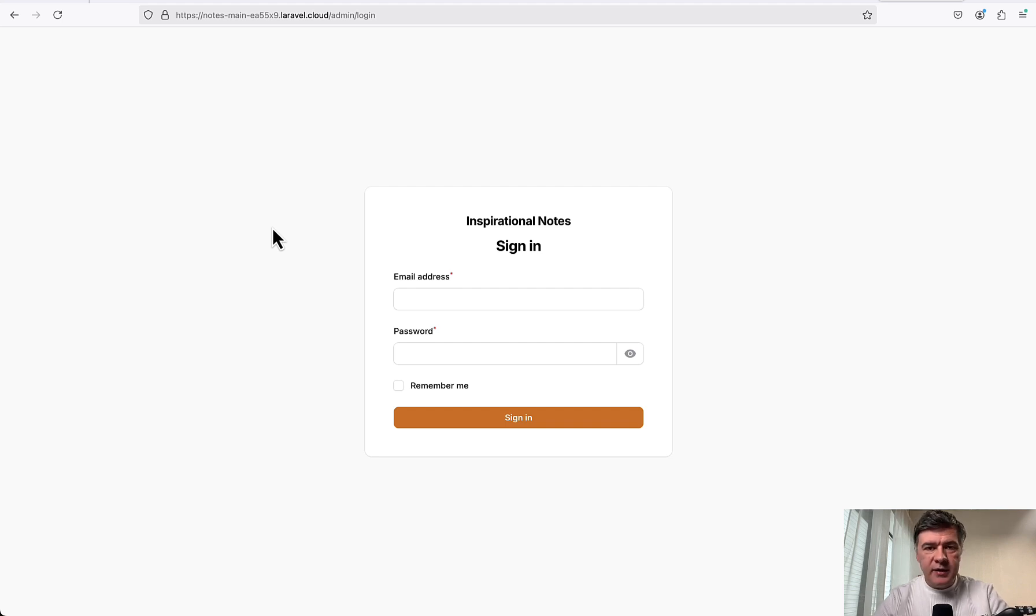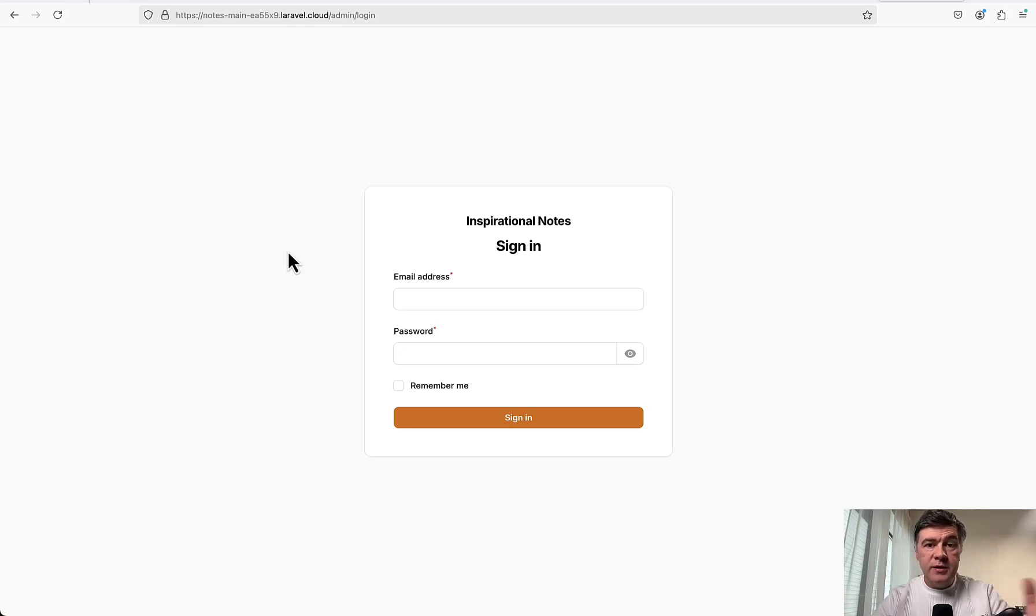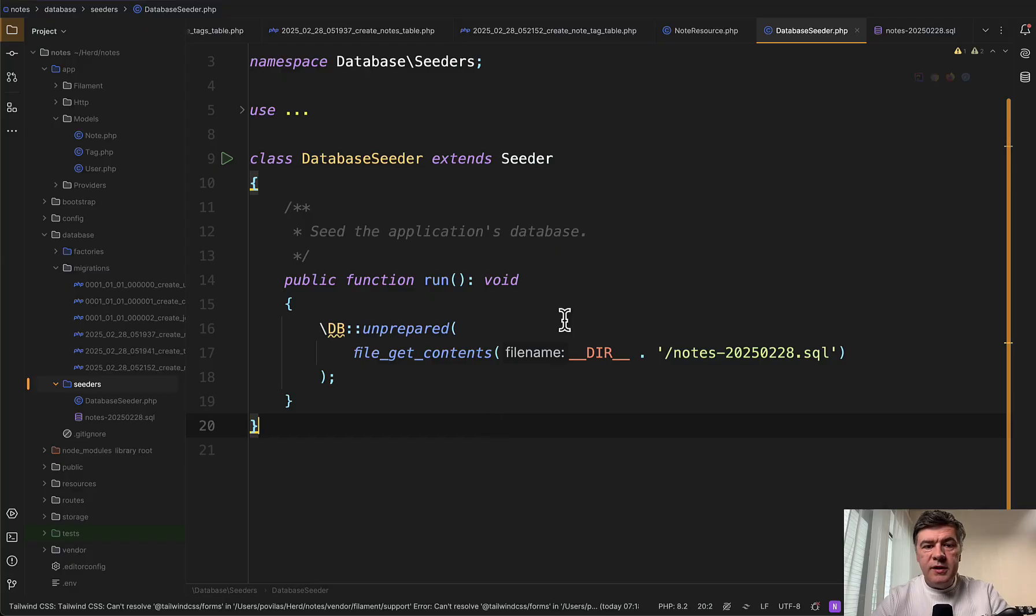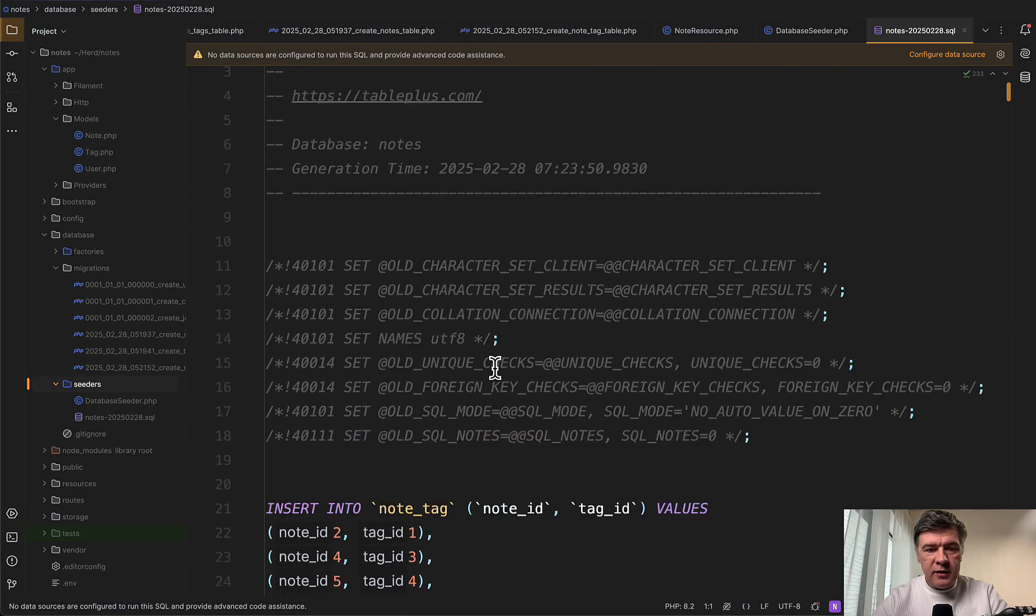Now, the next step is to add the database because currently there's no user to login with and no notes imported from the previous server. To seed the data, I have a seeder prepared with SQL that looks like this.